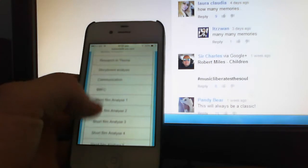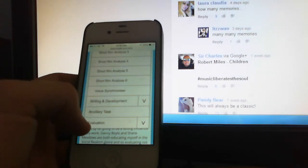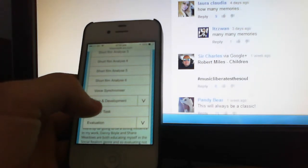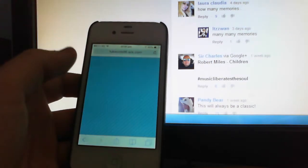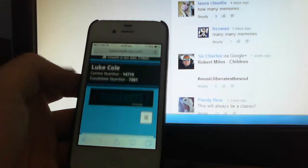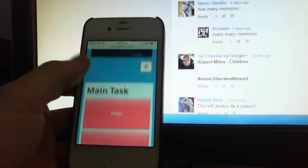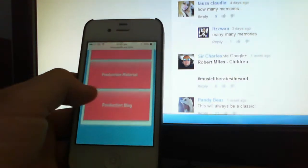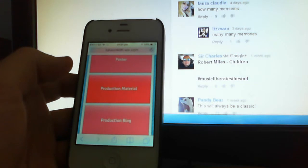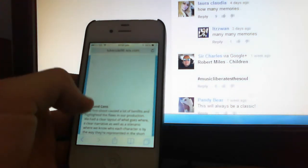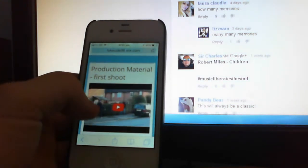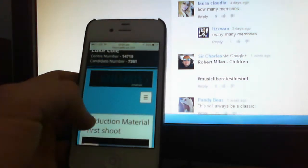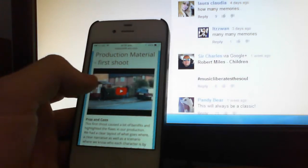So let's go to my ancillary task. Let's go to the main task, which will be the production material. So it displays all the videos from YouTube.